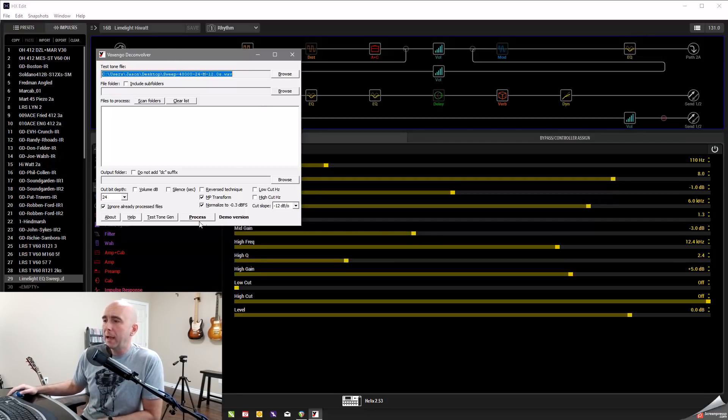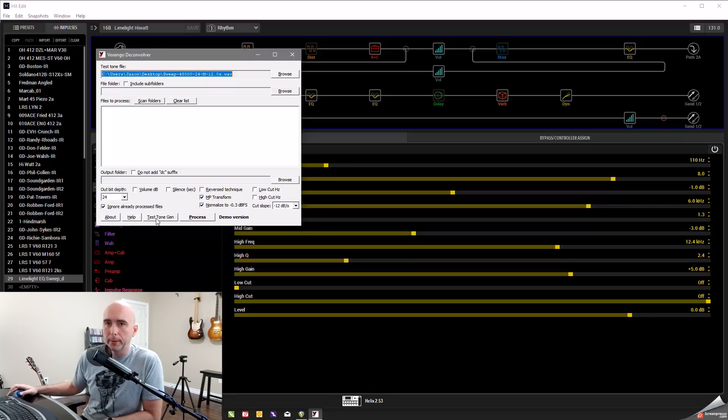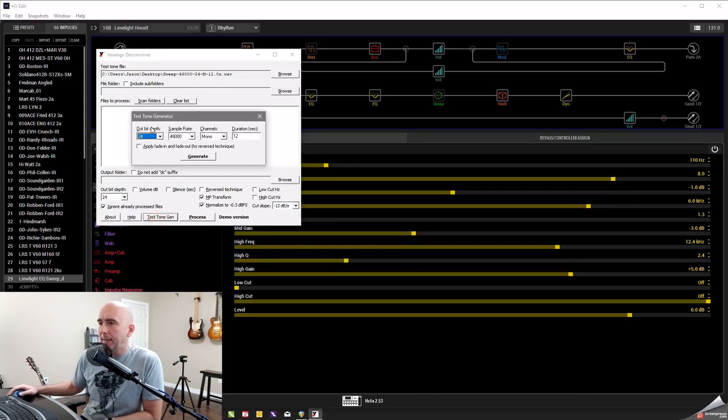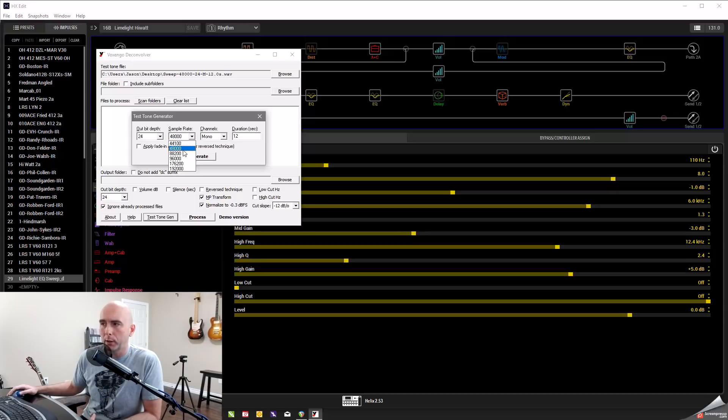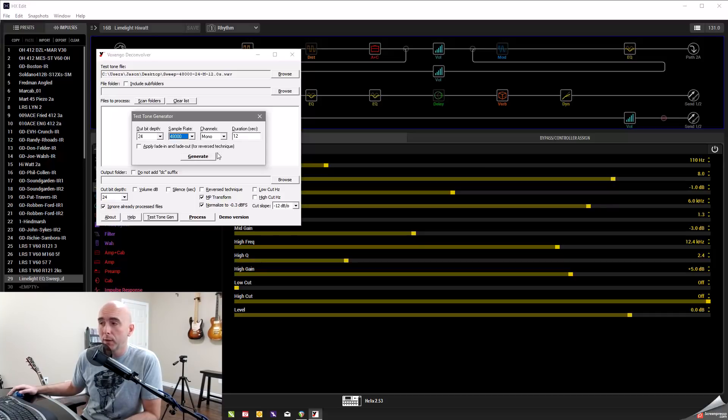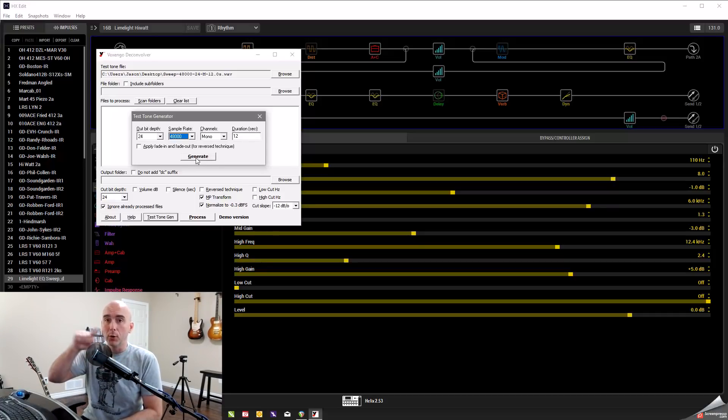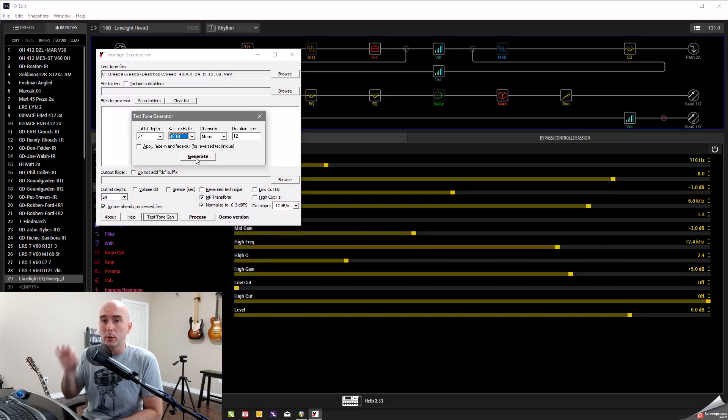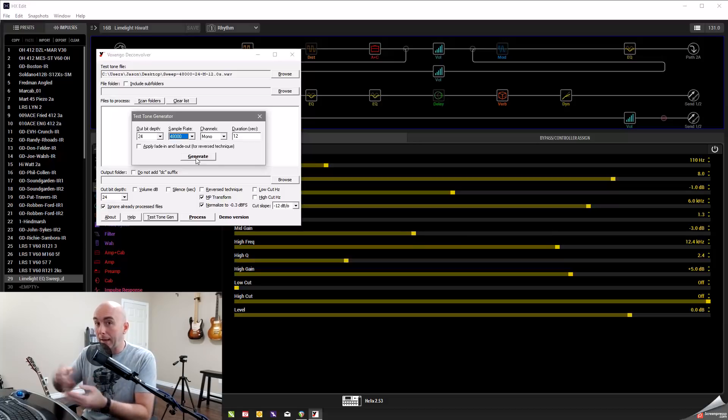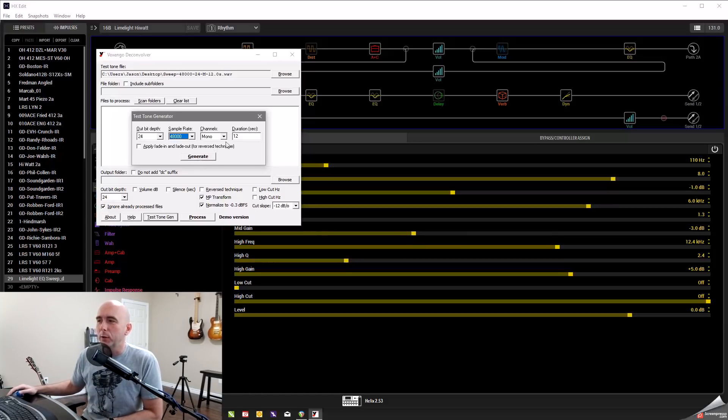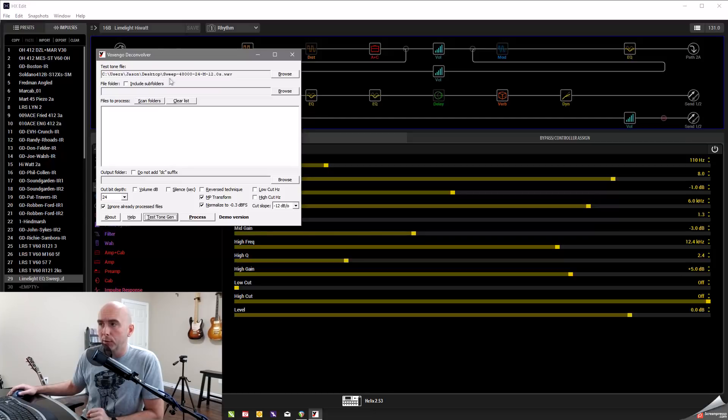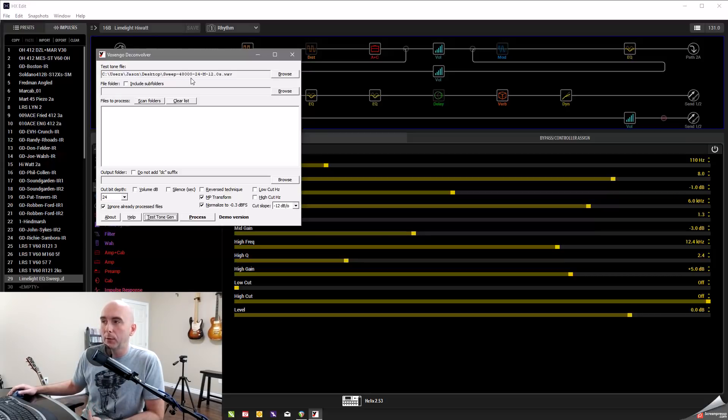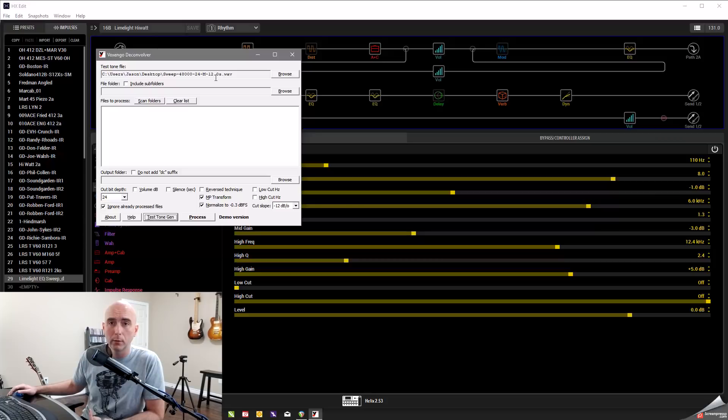So first thing we have to do, it has a great feature in it called test tone generator. So we hit that and what we see here is a 24 bit depth. That's what I'm working with a sample rate of 48,000. We can check 44.1 K and all the way up to 192,000 Hertz. I'm working at 48. So we can just leave it at that. We want it to be mono and I'm doing a duration of 12 seconds.